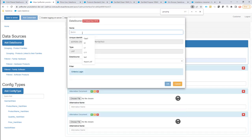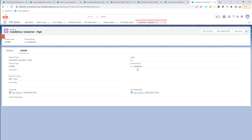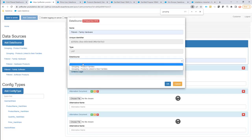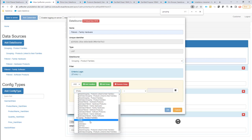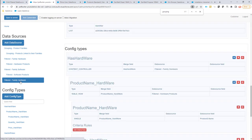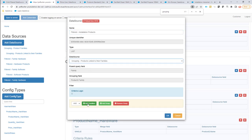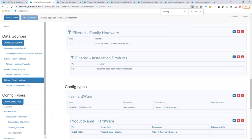Let's create another filtered data source — this time for installation. Going back to the Word document, the section is called 'for installation', so I'll use that. I create a filtered data source where family equals 'for installation', then also create a child data source called 'filtered installation products' using the child data source type with no extra conditions.